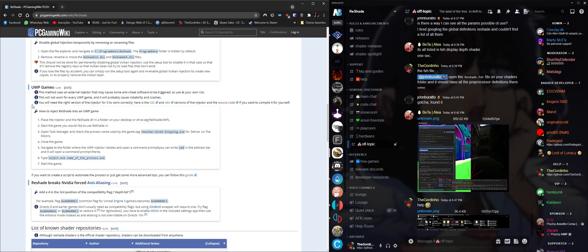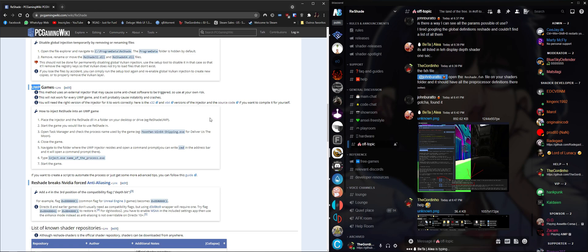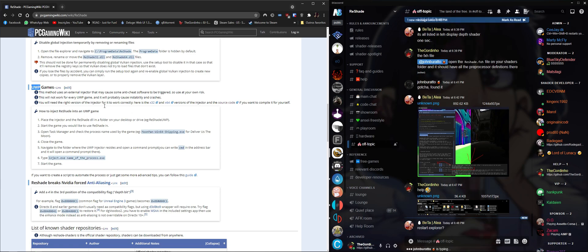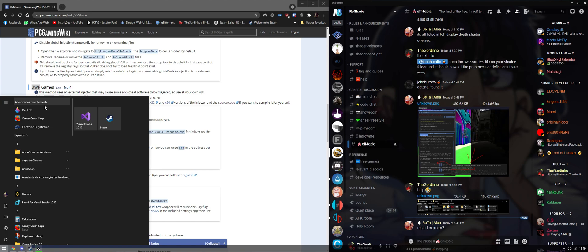Hello, today I'm going to show you how to use the reshade injector. The reshade injector is used when you can't place files on the game folder. Usually those are the UWP or Windows Store games because those folders have special protection that don't allow you to mess with them, even if you are the admin of the computer.